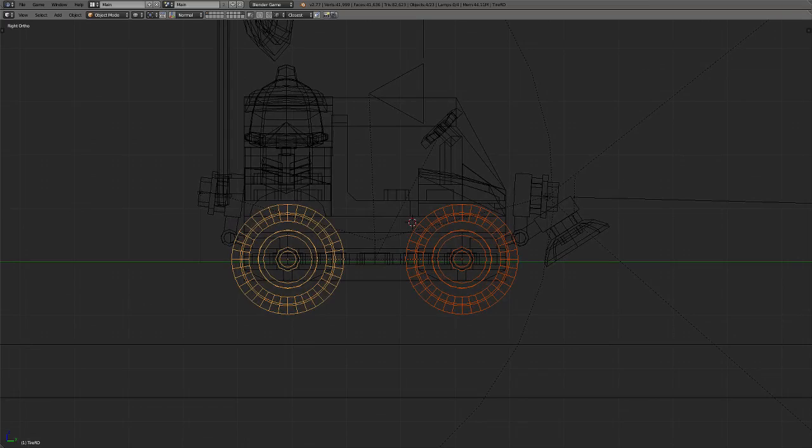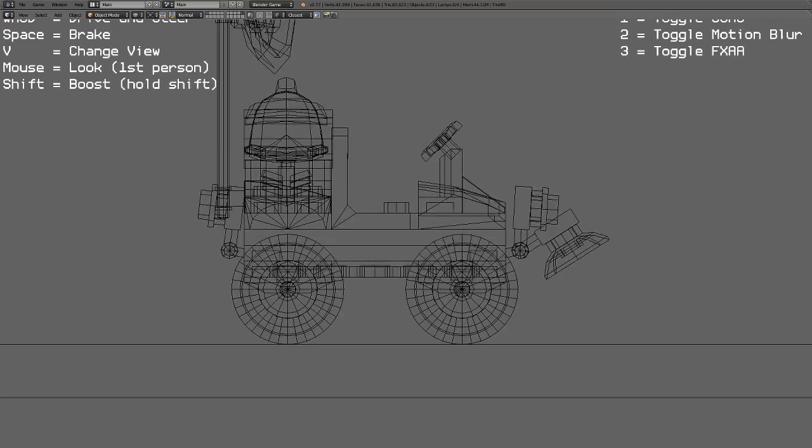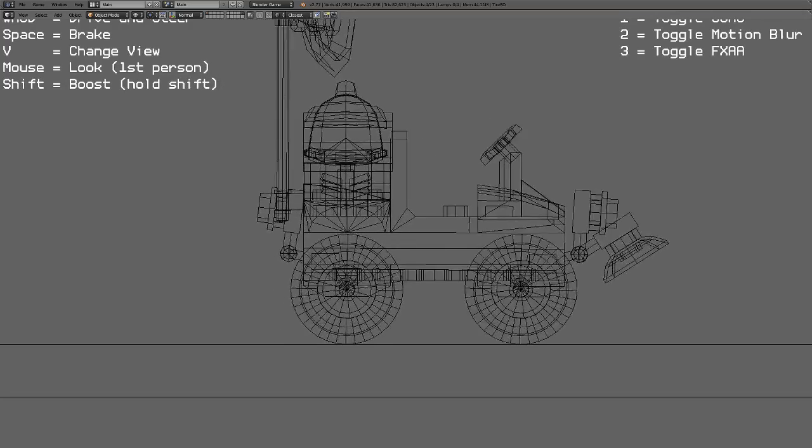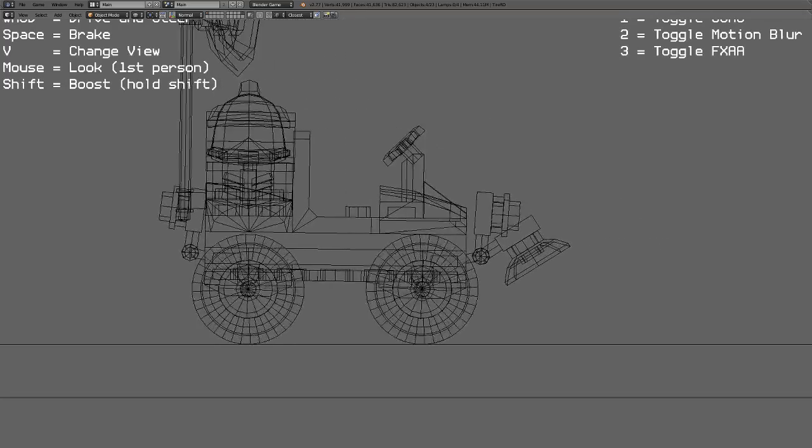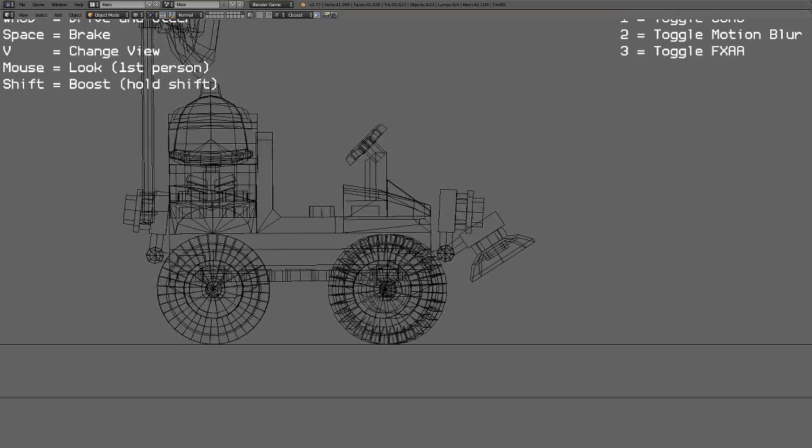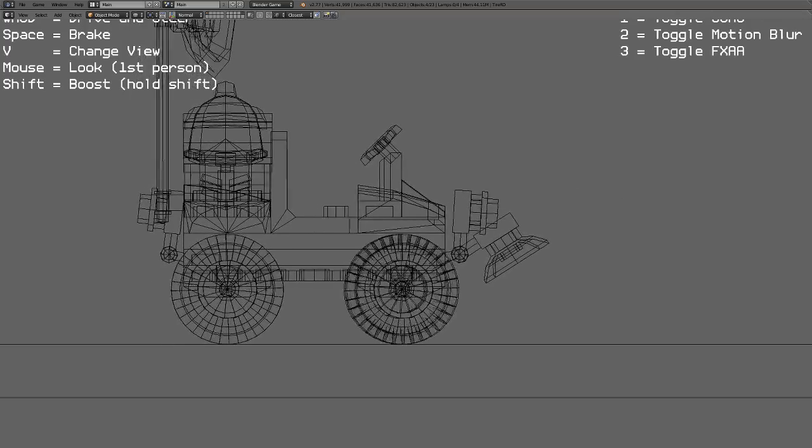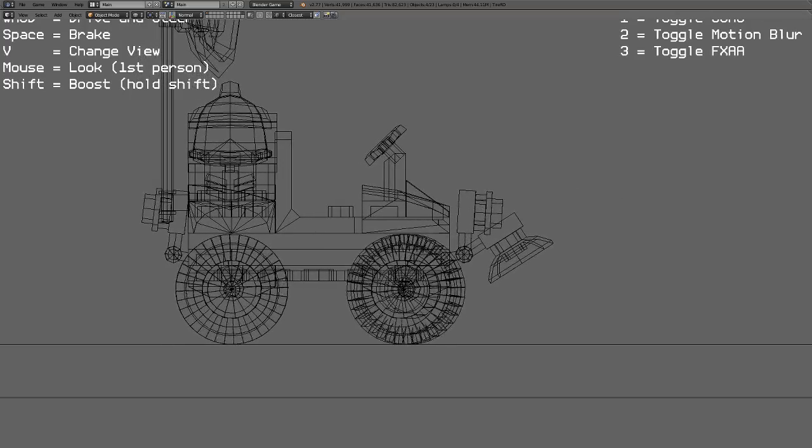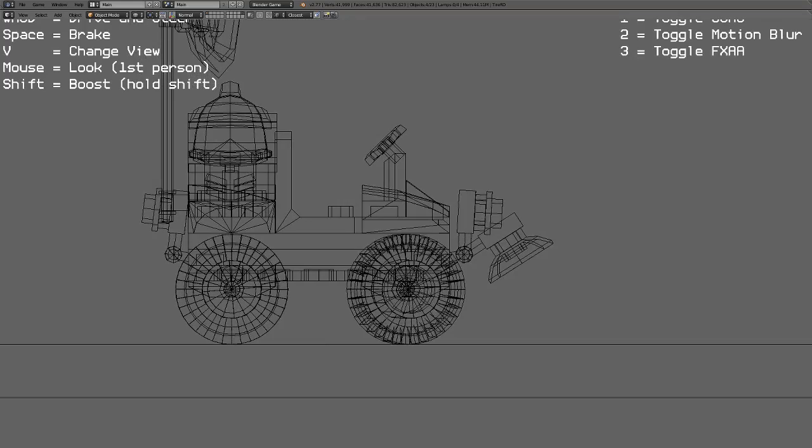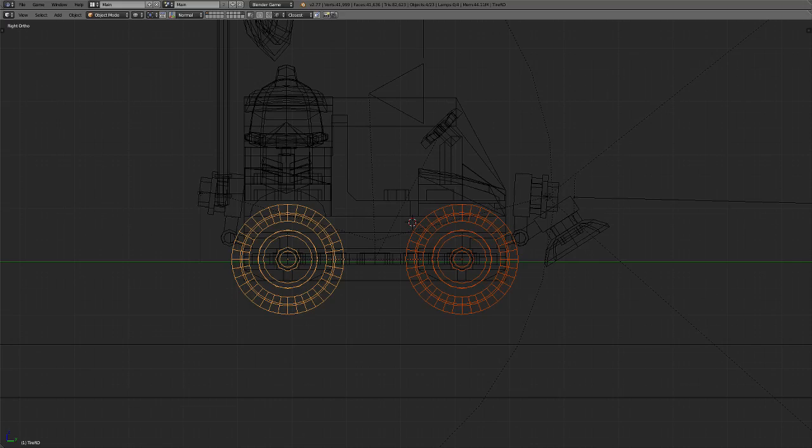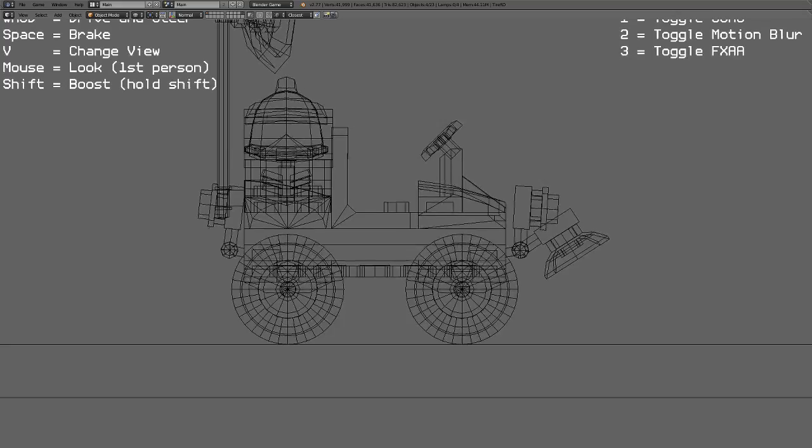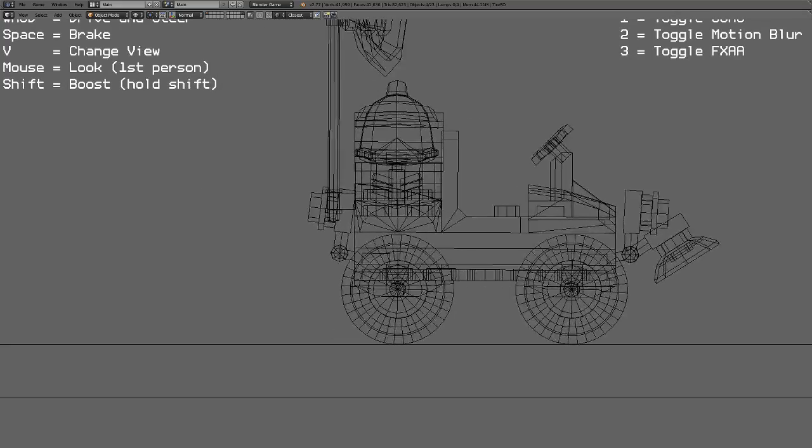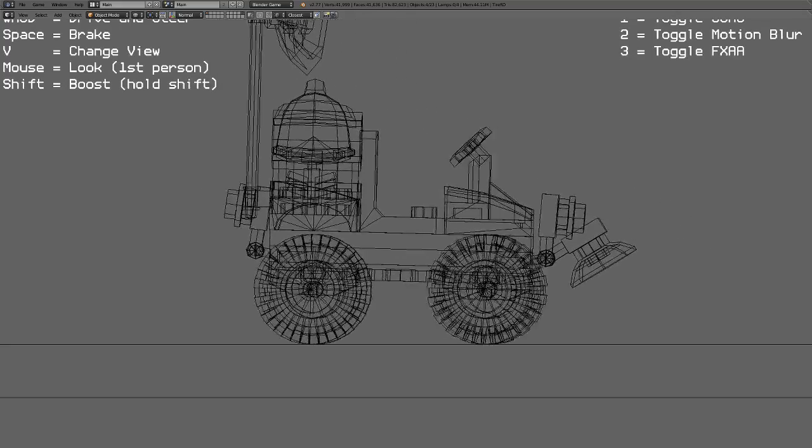So I press play and I can move it around. I'm just in 2D orthographic to help you understand what's going on. So I can move it around, no problem, right?